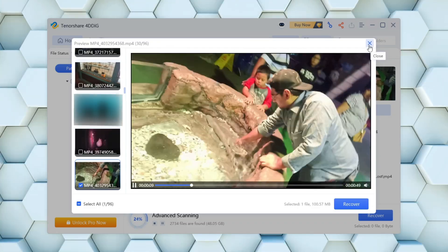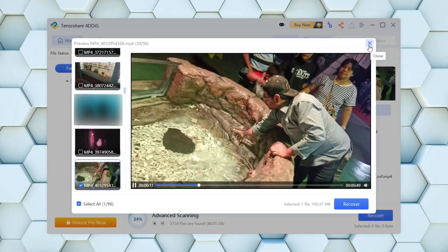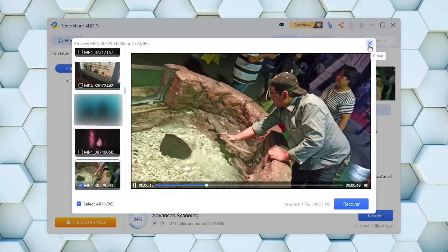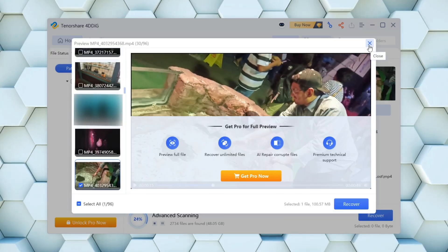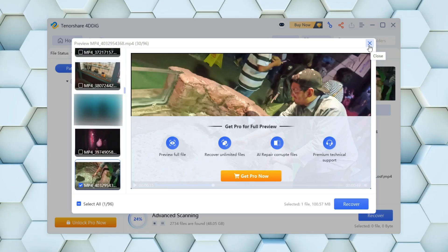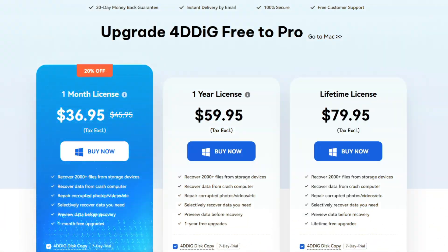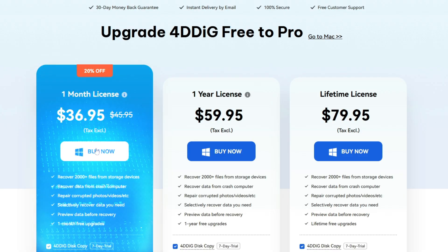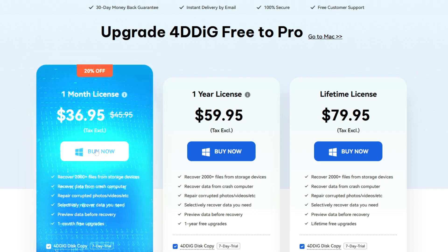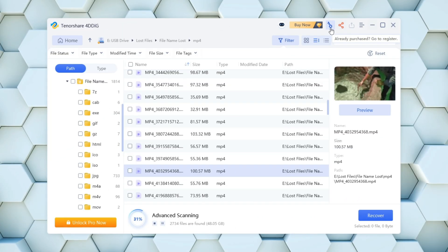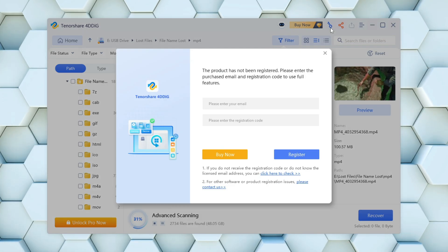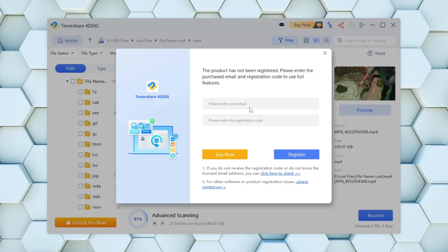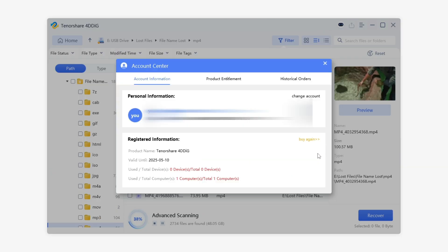To fully unlock everything this software has to offer, like complete file previews, the ability to recover over 2GB of data without any limits, and access to dedicated premium technical support, you'll need to upgrade to the Pro version, which comes in at just under $37. Thanks to TenureShare, we've received a license key for this video, so you'll get a first-hand look at some of the powerful Pro-only features in action.